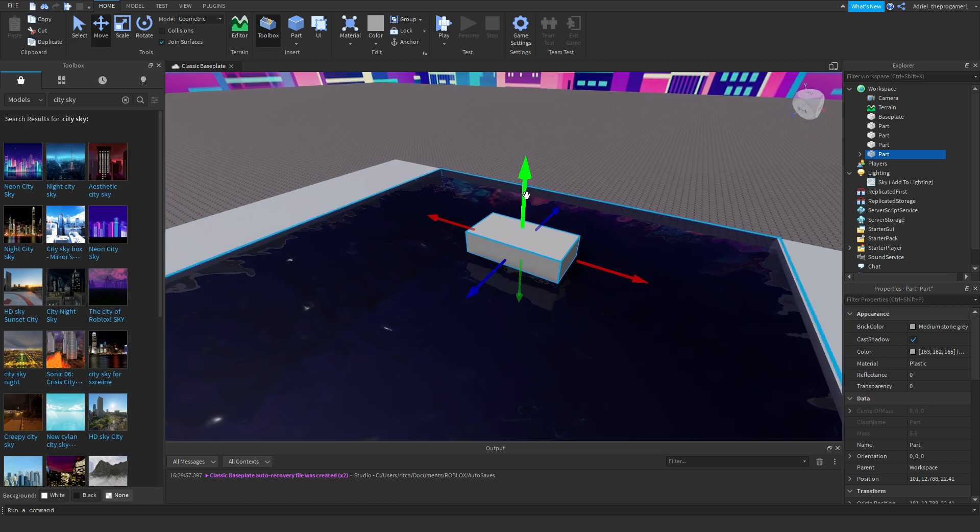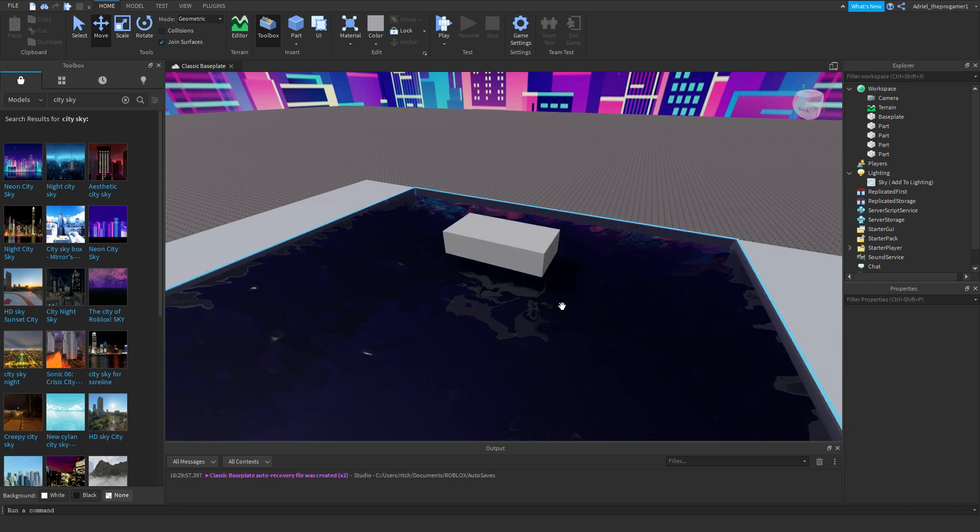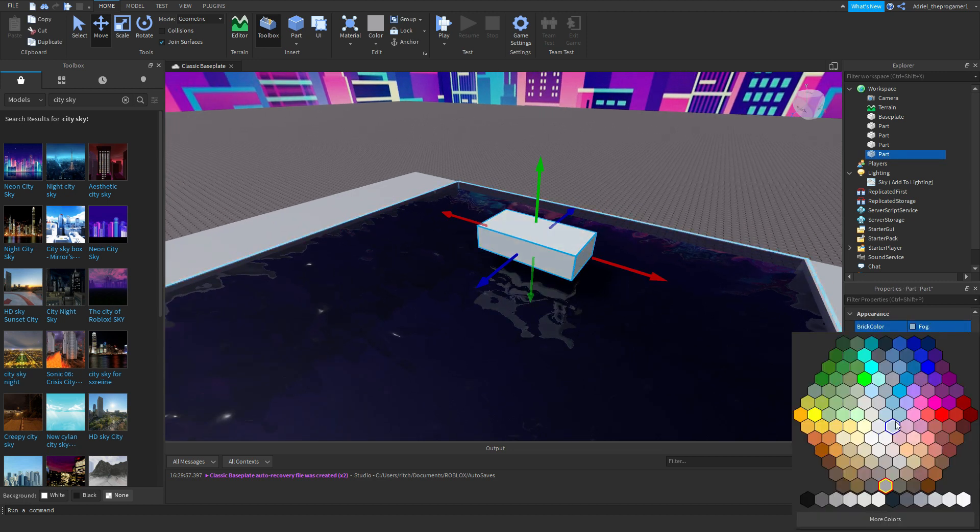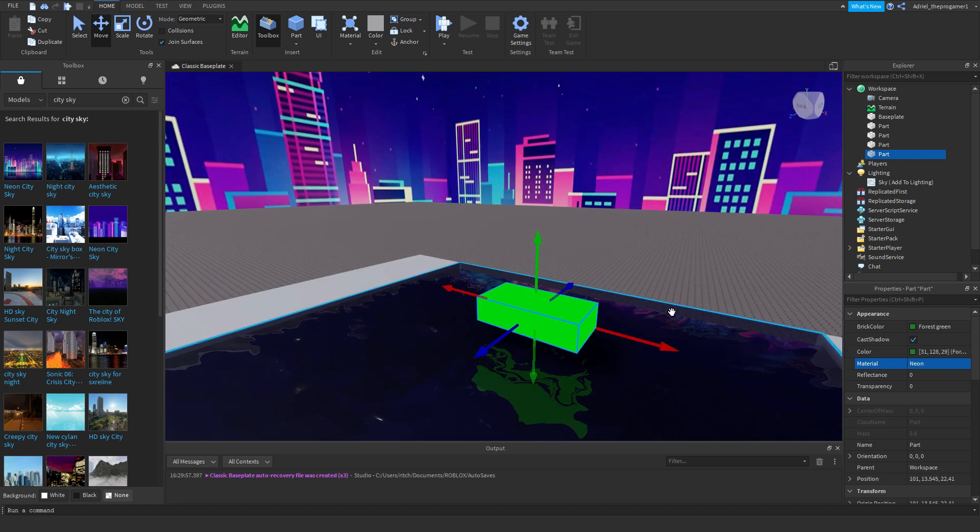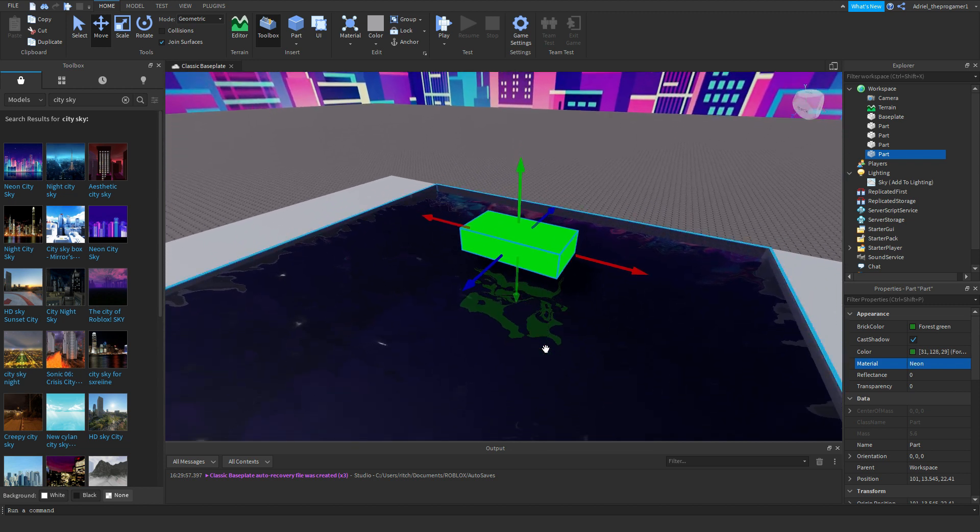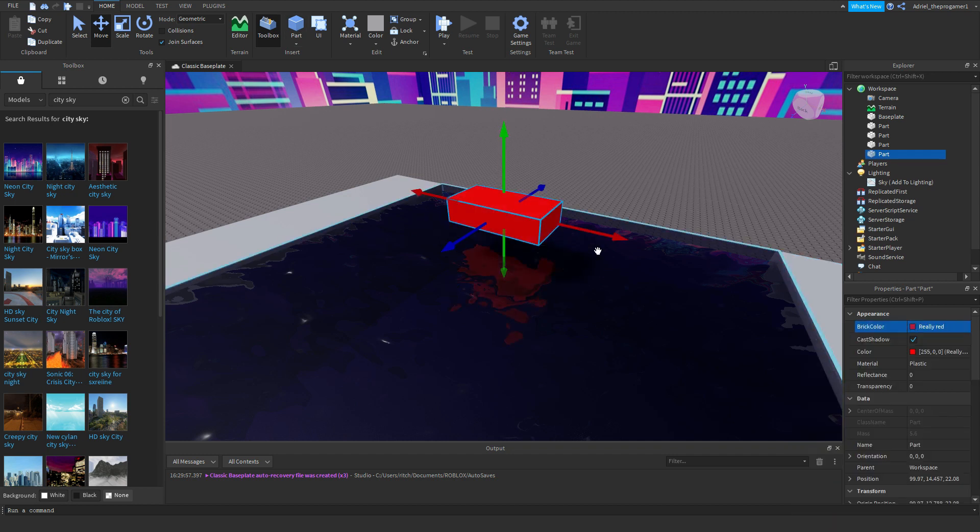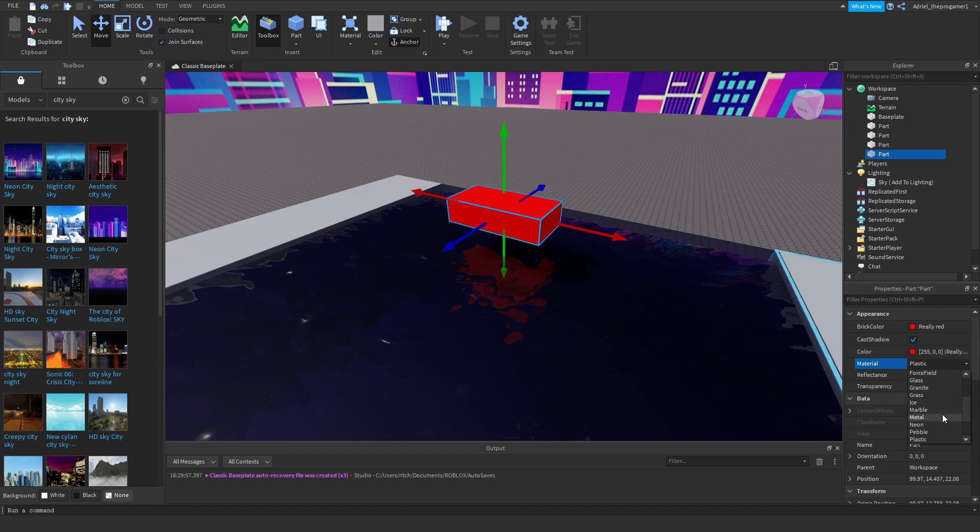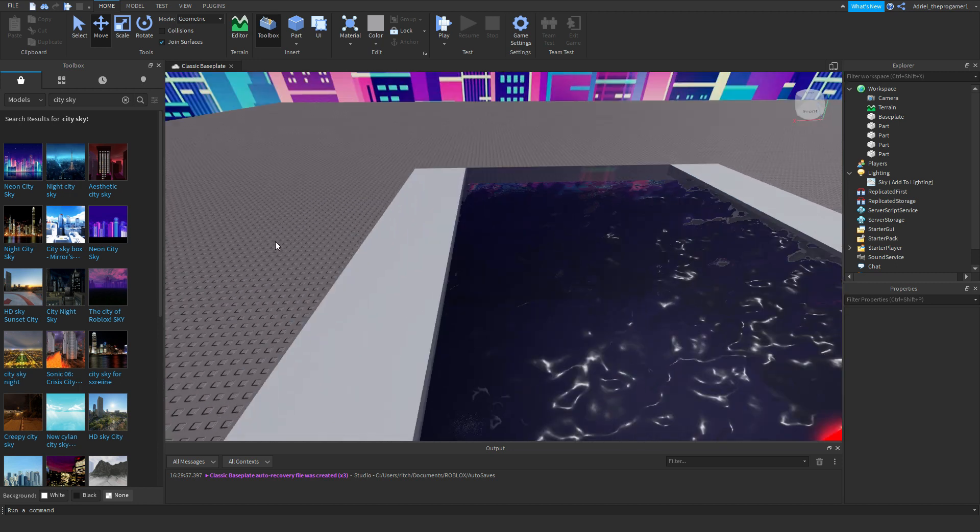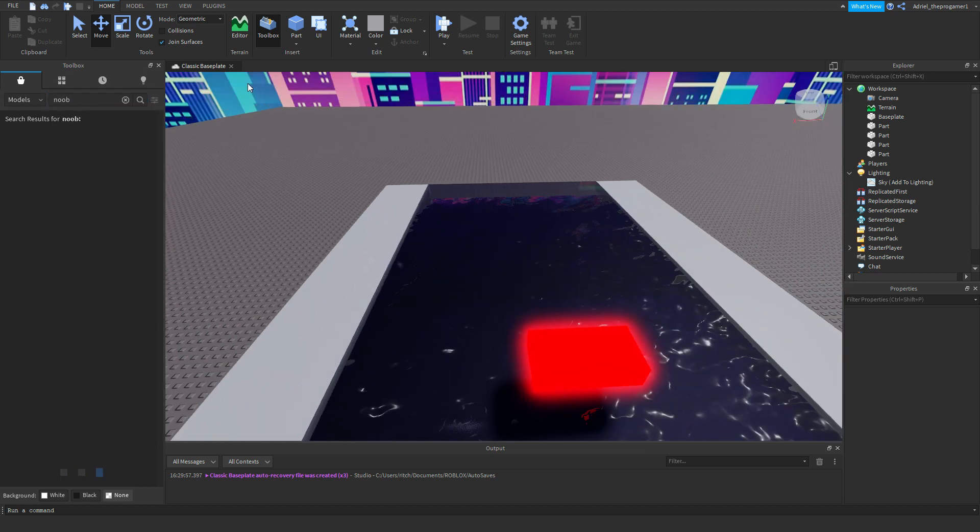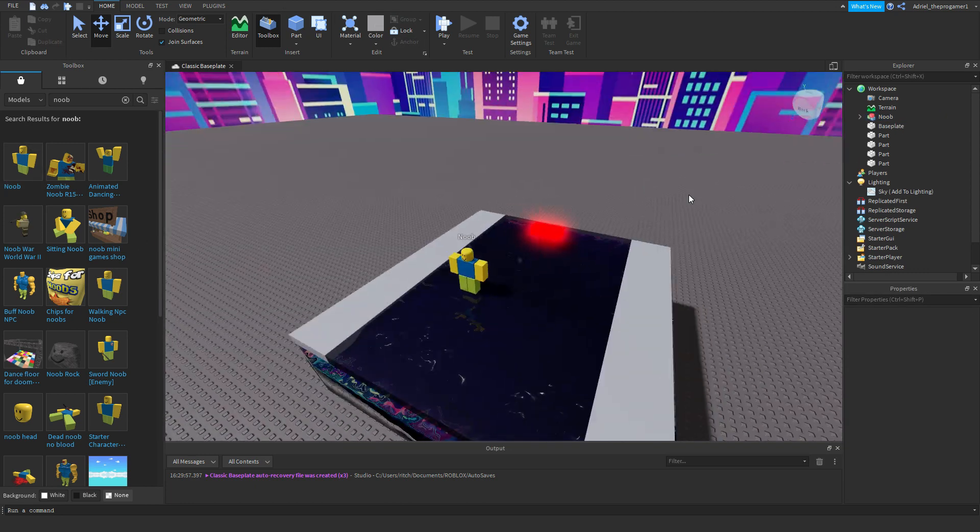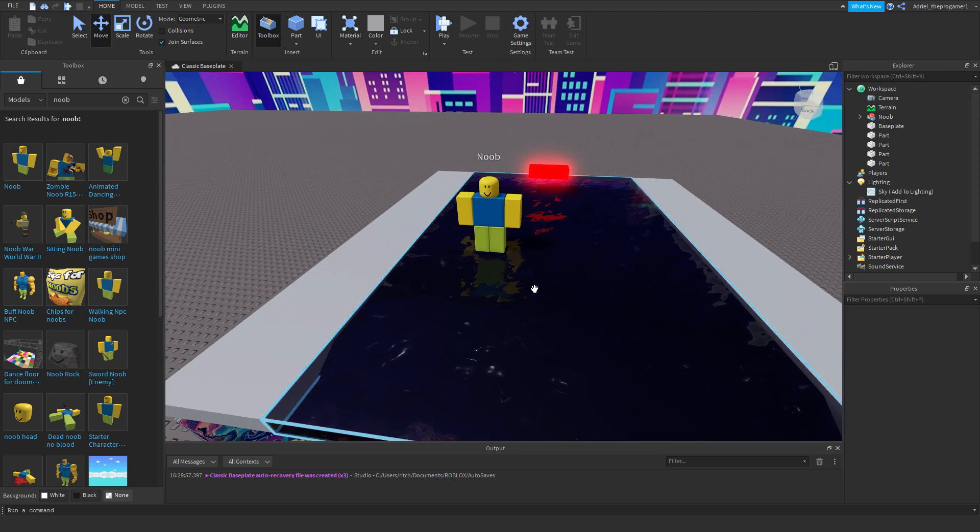Okay, so if we insert a part right here, as you can see it's reflecting objects. How about we change the color, and then it also reflects any colors. How about we change it into neon, and then it gets brighter a little bit. Okay, so let's make this anchor. I just want to make sure that it reflects the player and the part or brick. I'm also going to insert a noob, and then as you can see it's also reflecting the NPC.